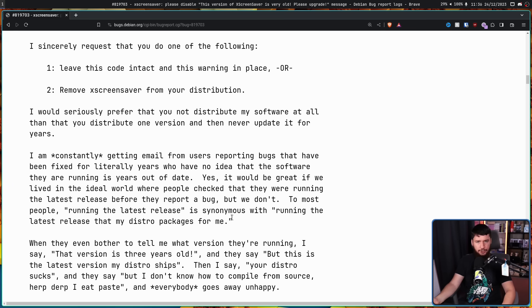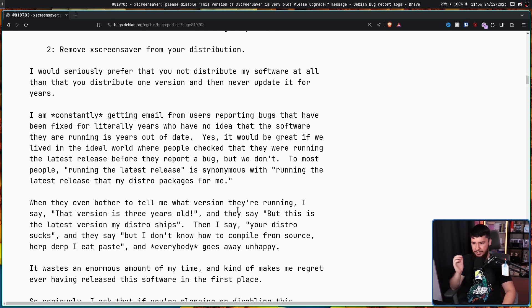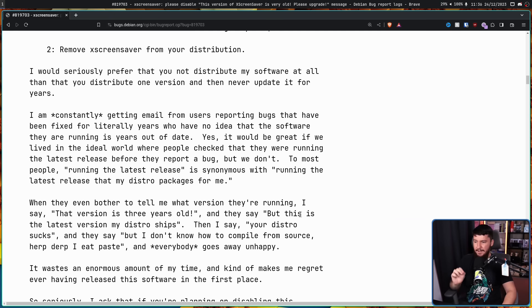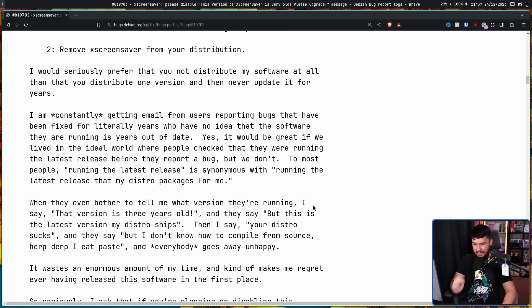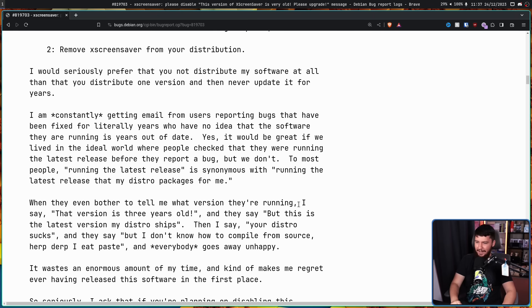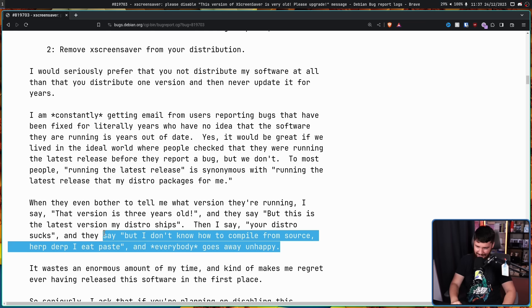And in the case of Debian, that version might be two years out of date. Why even bother to tell me what version they're running? I say, that version is three years old. And they say, but this is the latest version of my distro ships. Then I say, your distro sucks. And they say, but I don't even know how to compile from source. Herp derp, I yeet paste, and everybody goes away unhappy. Remember what I said about him just being an arse? And it being like, you know, kind of refreshing? This is what I mean.